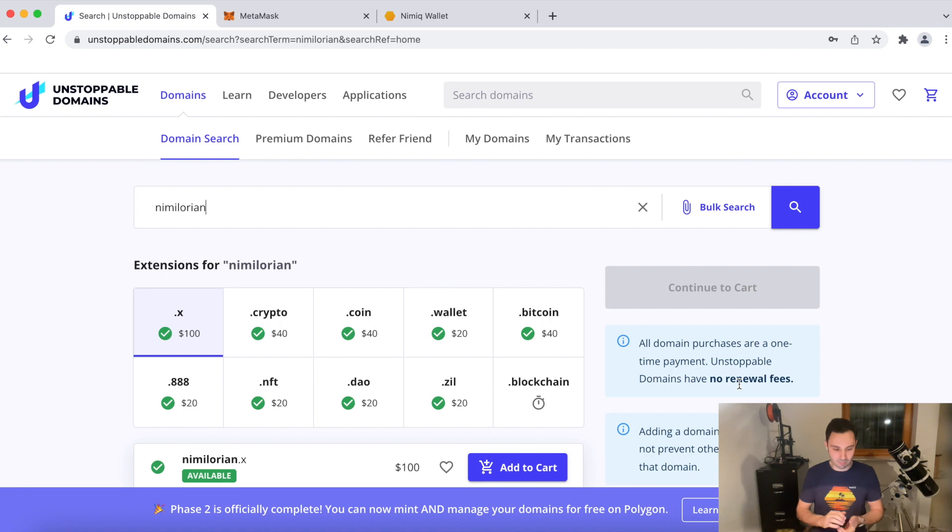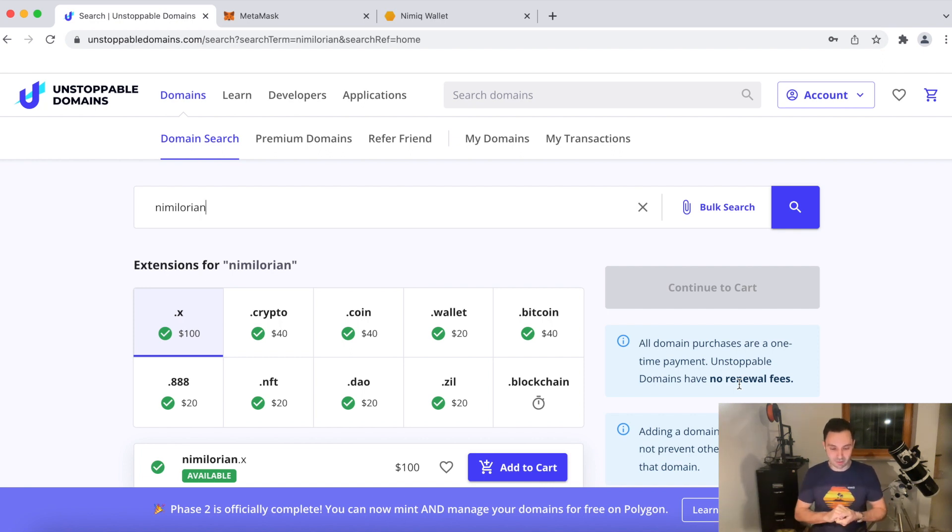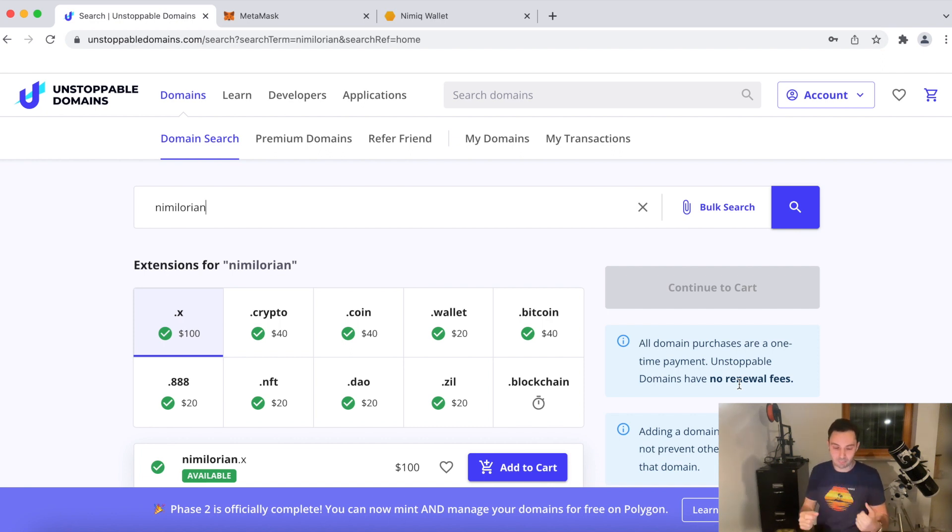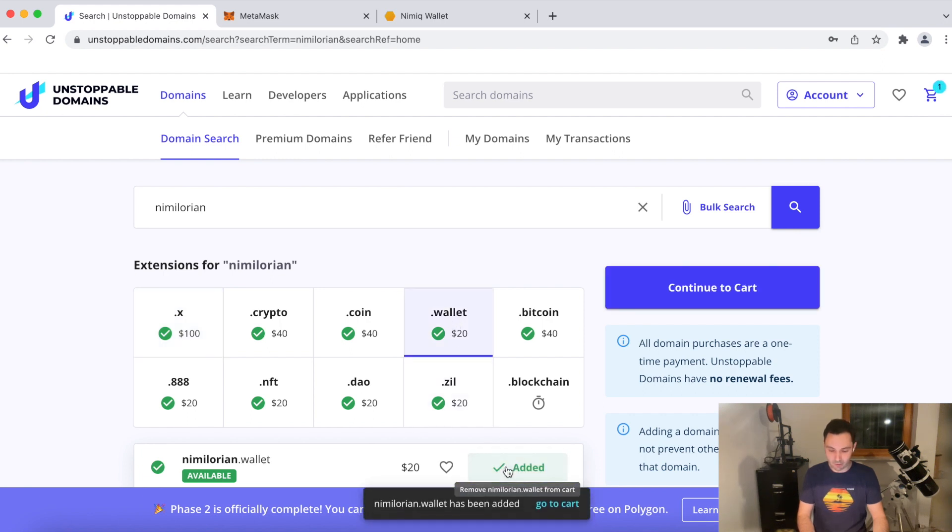We have Nimalorian.x, dot crypto, coin wallet, bitcoin and some of those other domains that you can see over here. I personally prefer the .crypto and .wallet domains. So what I'm going to do is I'll go for Nimalorian.wallet. I'll select it, add it to my shopping cart.